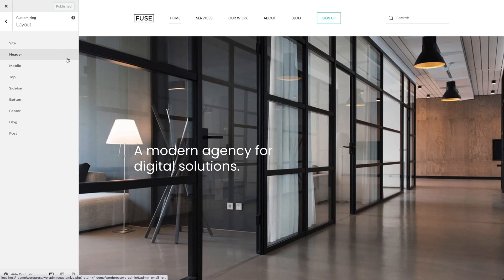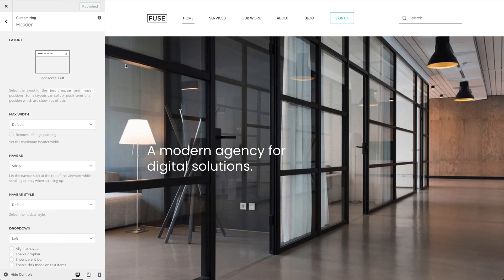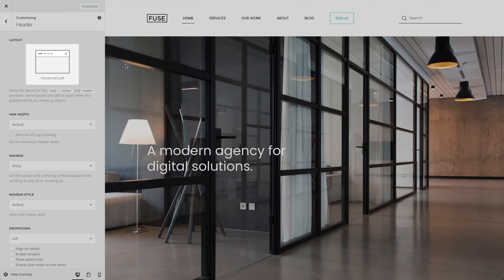In the header panel, you can set the layout for your header. To better understand different header layouts, let's see what the icons represent.